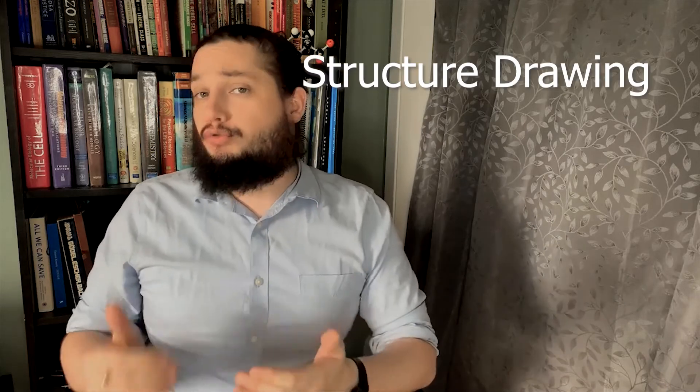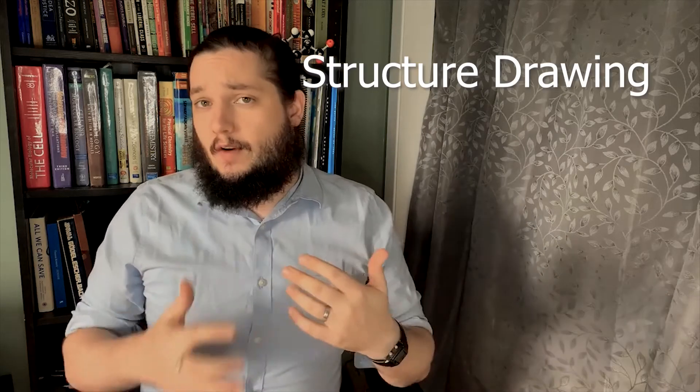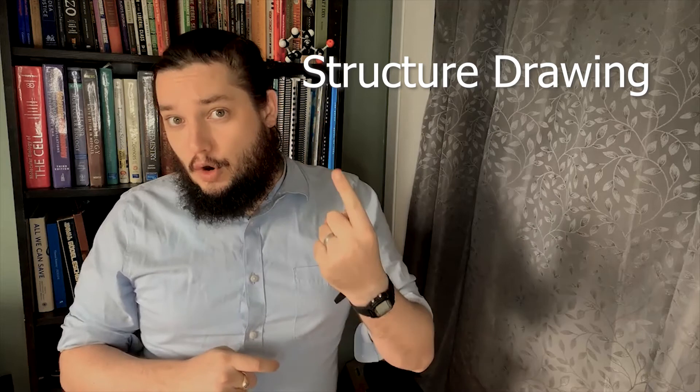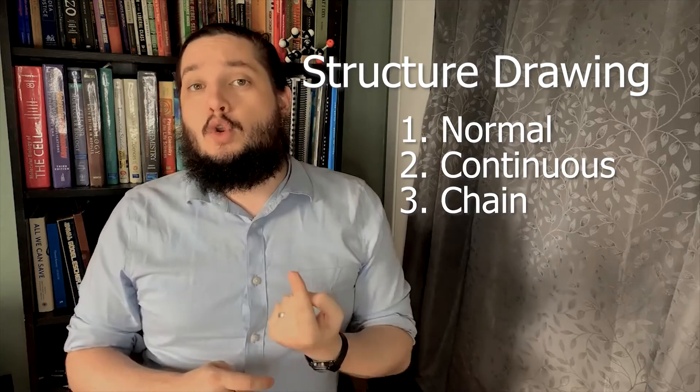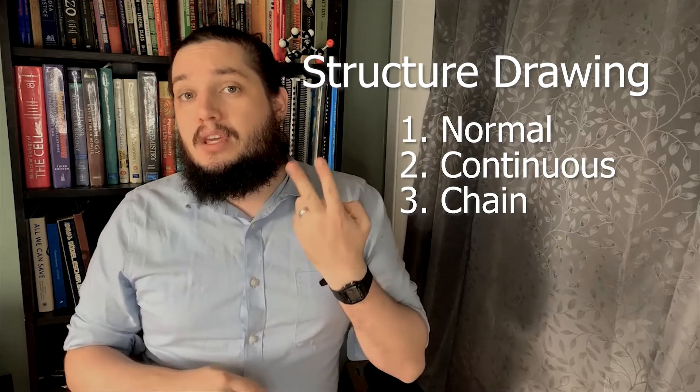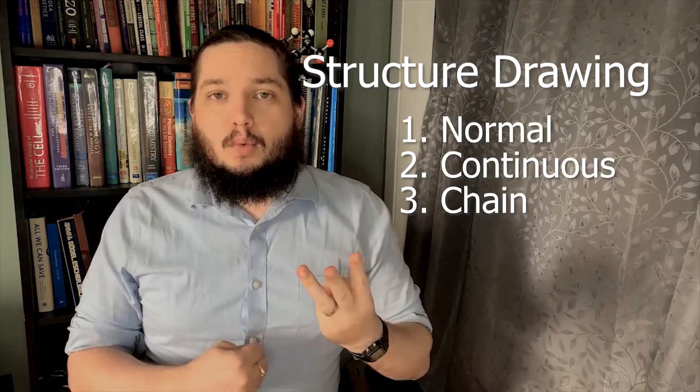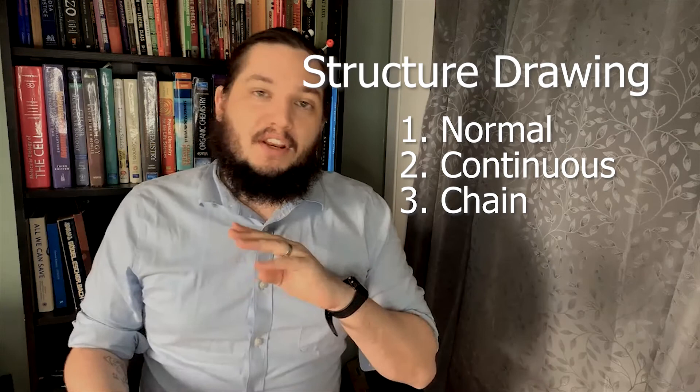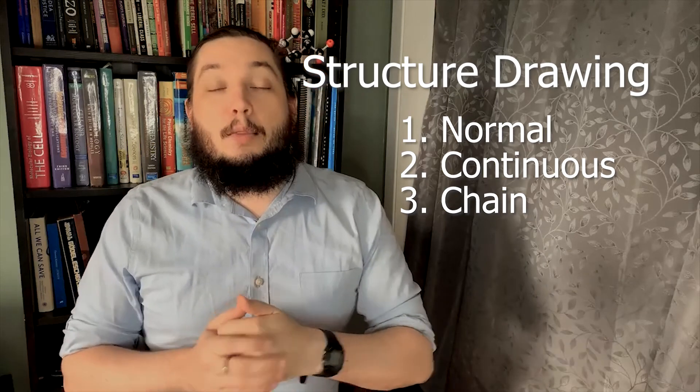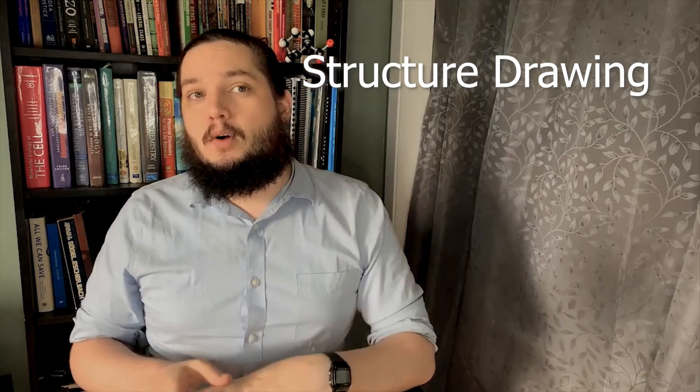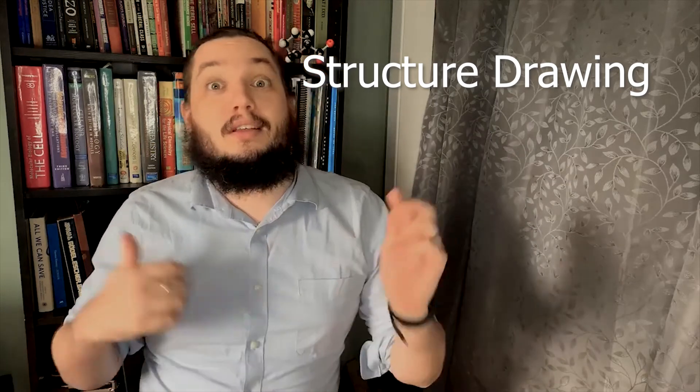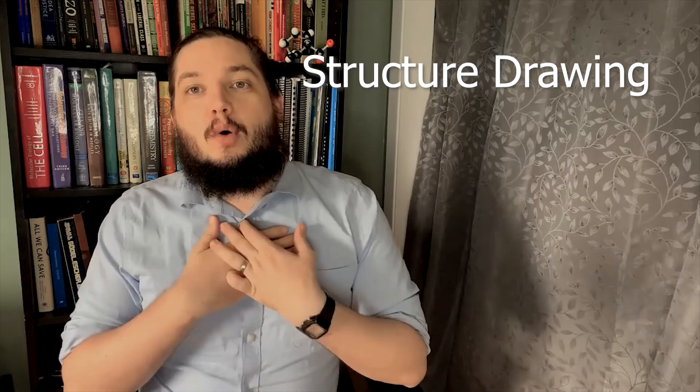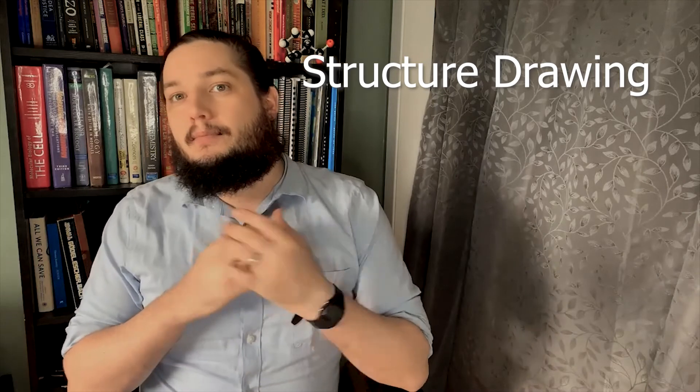So now that we have that out of the way, let's spend a moment talking about the different structure drawing modes that are available to you. There are three main modes that you should know about. It is the normal, the continuous, and then the chain mode, which all have different advantages and disadvantages. Then we're also going to talk about selection tools and then the clean structure function, which is a favorite of mine.